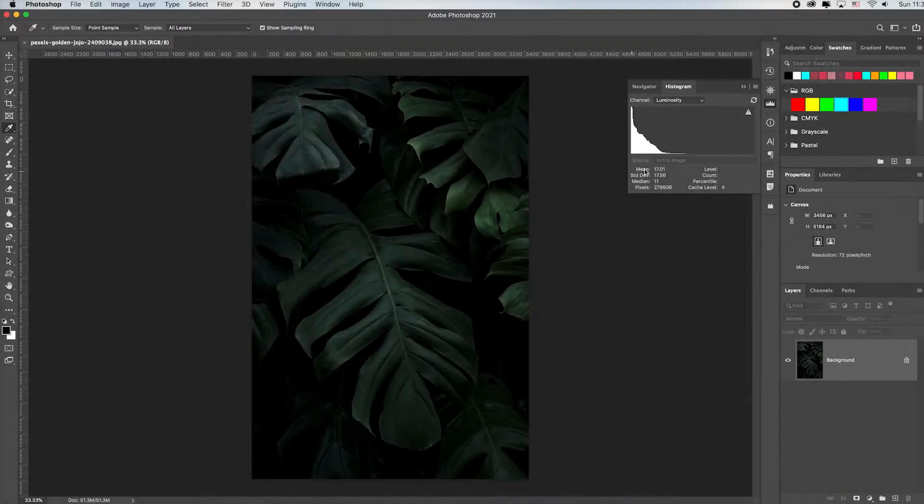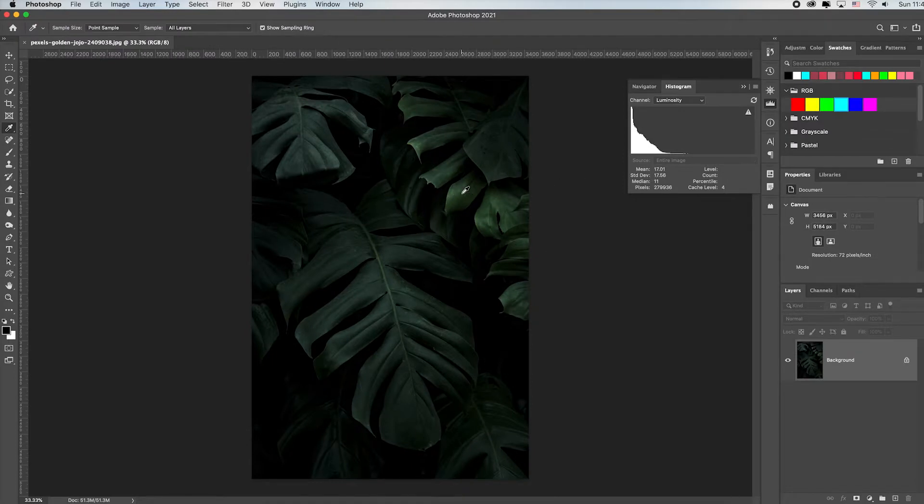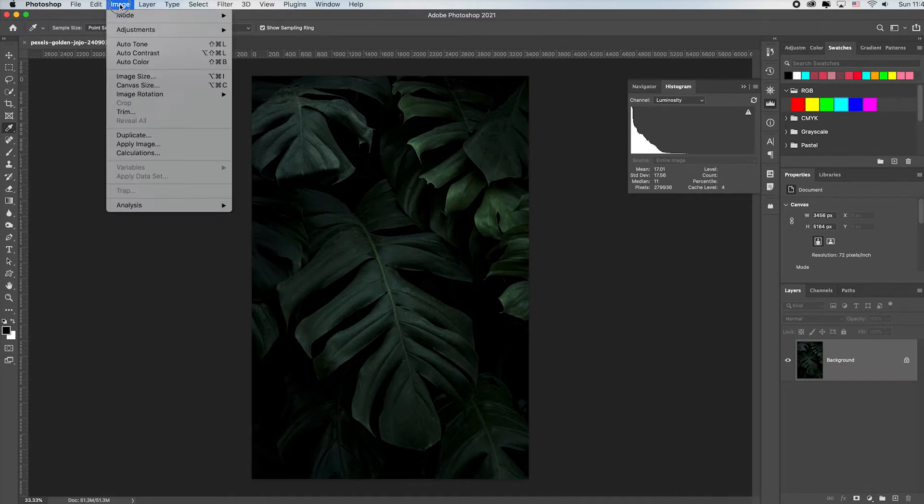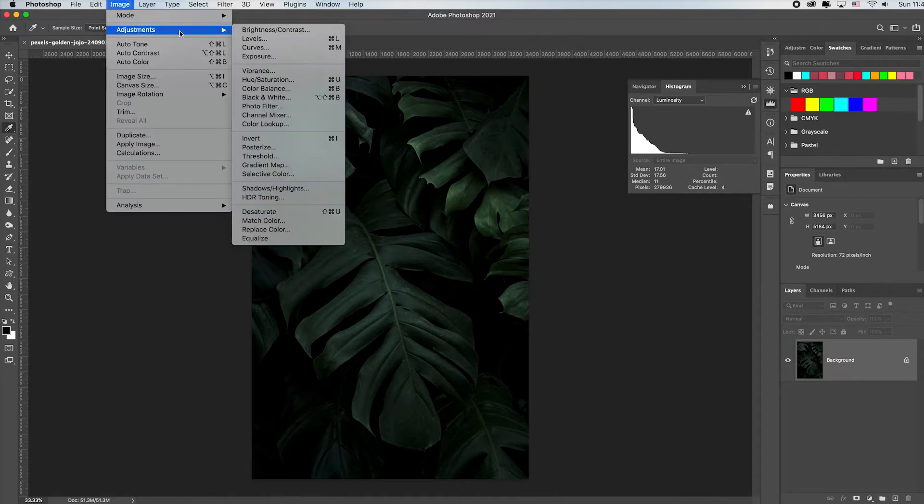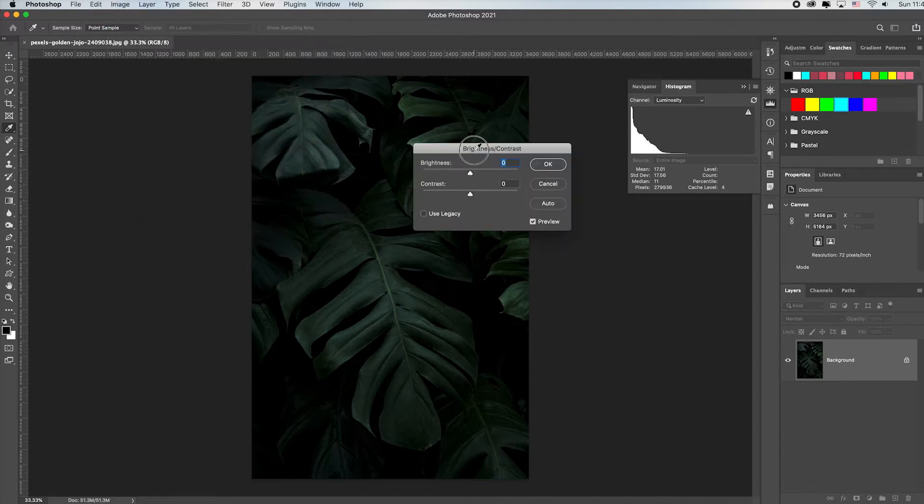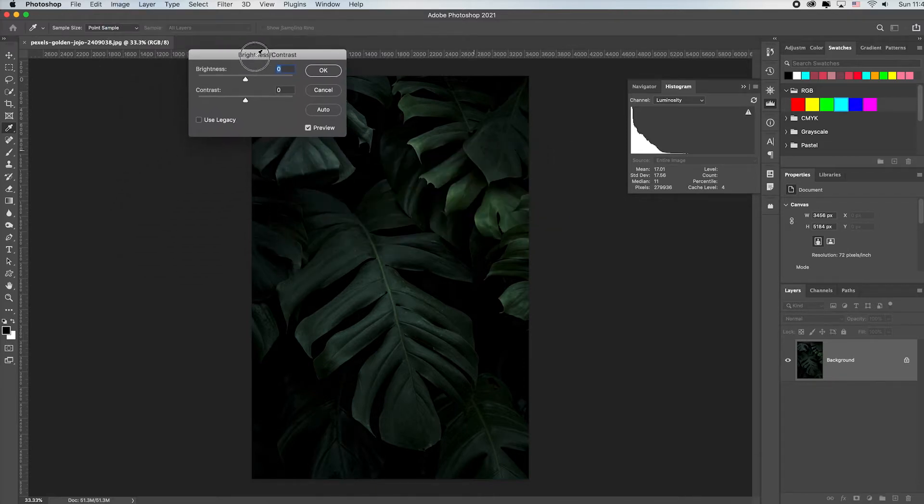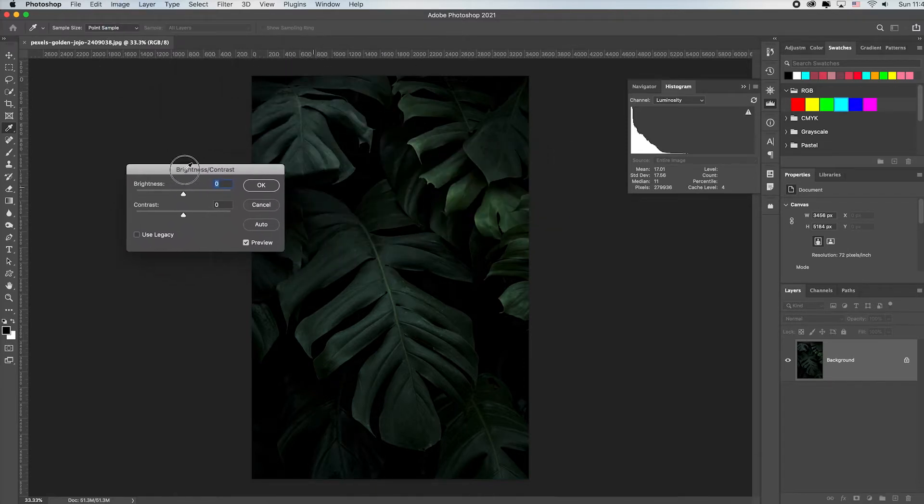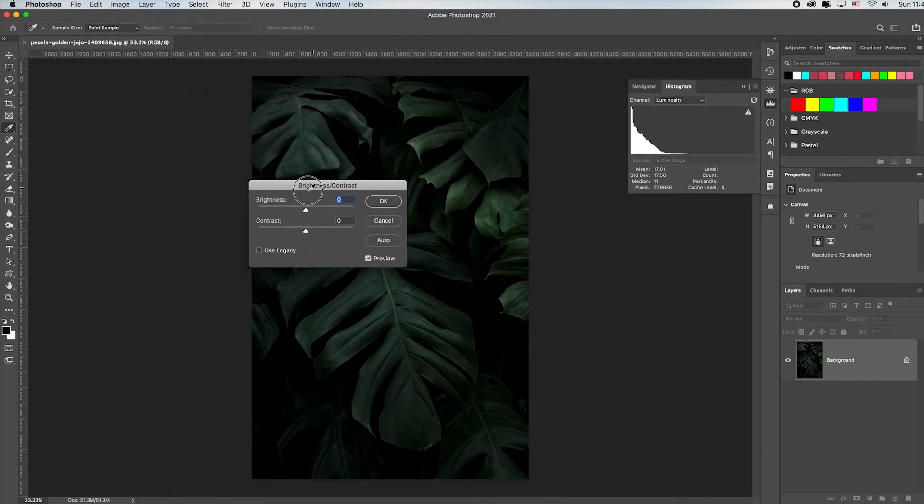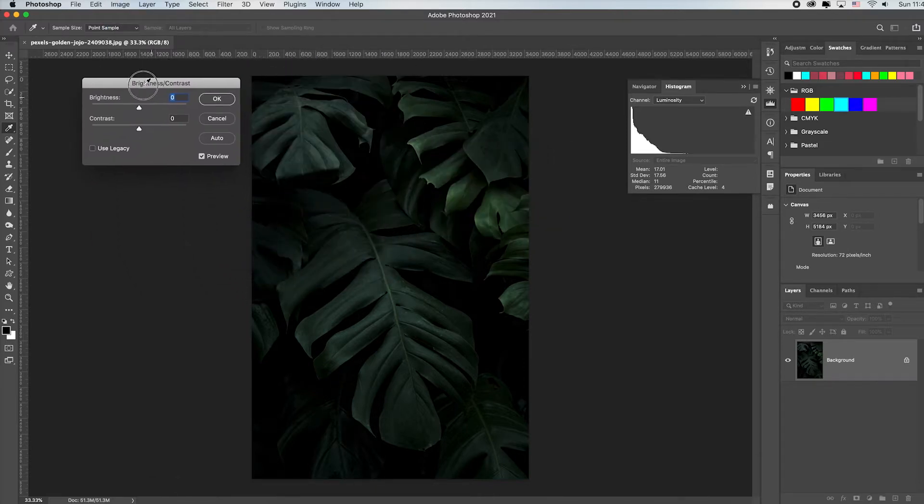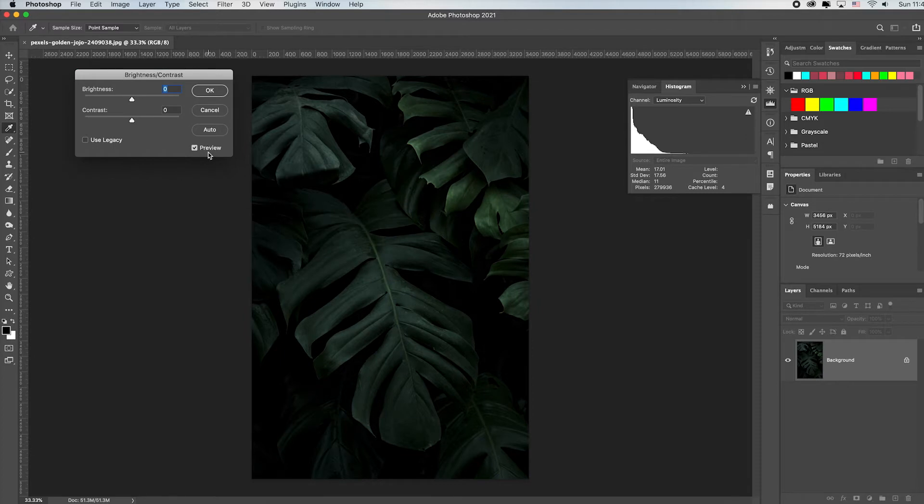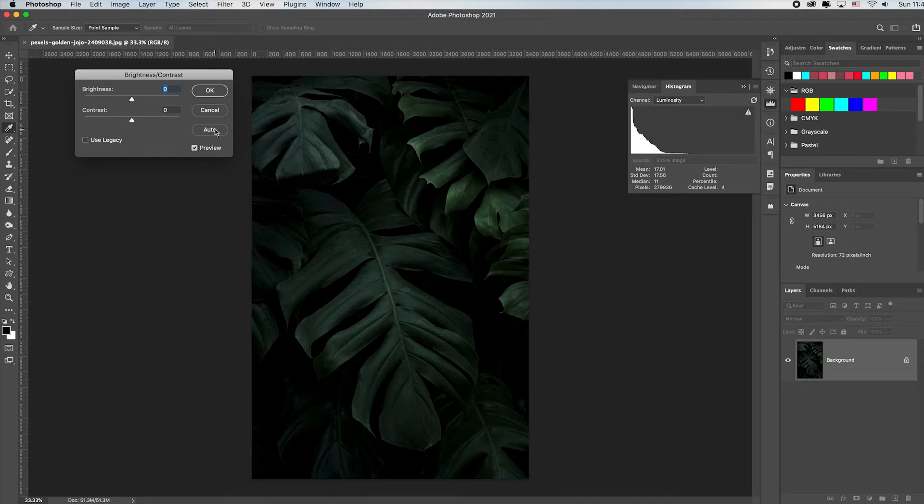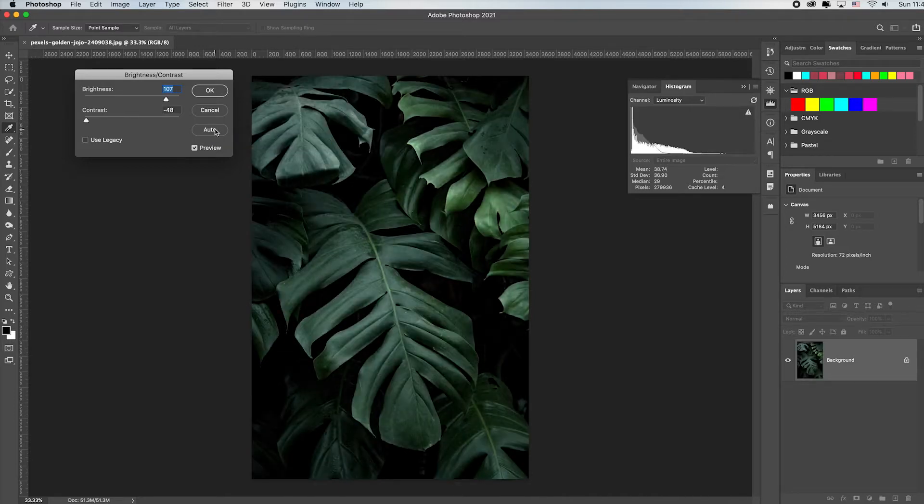We need to make this brighter for sure. Let me show you a very easy way to adjust the brightness and contrast of your image. Come up to Image, go down to Adjustments and choose Brightness and Contrast. With today's versions of Photoshop which are so sophisticated, click the Auto button right away and just see where Photoshop thinks it should be. I think it did a really good job.